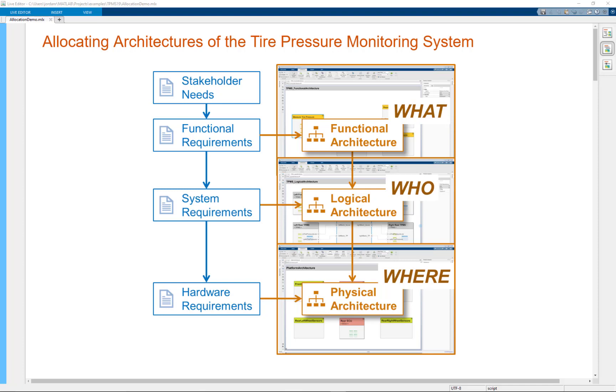Model-to-model allocations is all about linking architectures together. In systems engineering, a project usually starts with stakeholder needs. Those stakeholder needs are then distilled down into functional requirements. Those requirements can then be allocated onto the different functions which are described in a functional architecture.